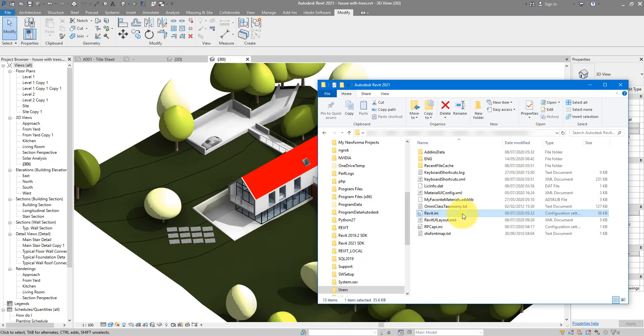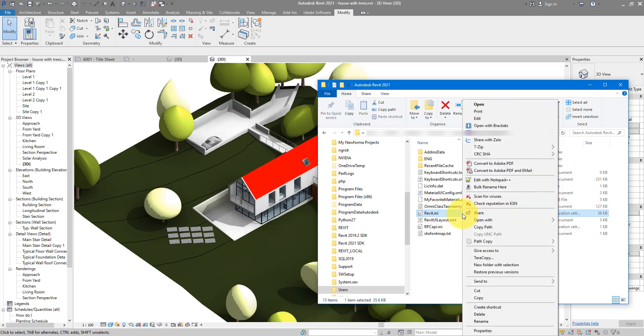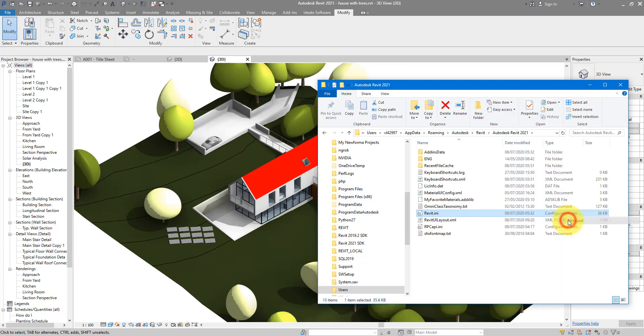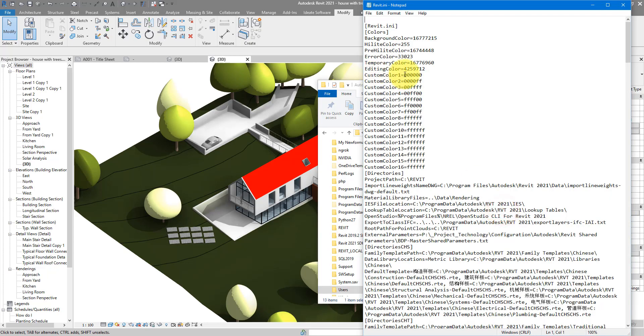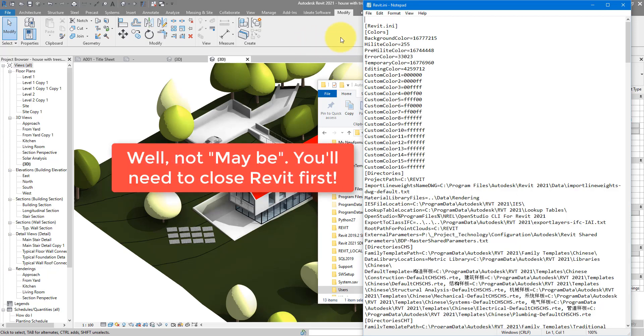You can just edit it now in Notepad. Make it full screen. And by the way, you may want to close your Revit window first before doing this.